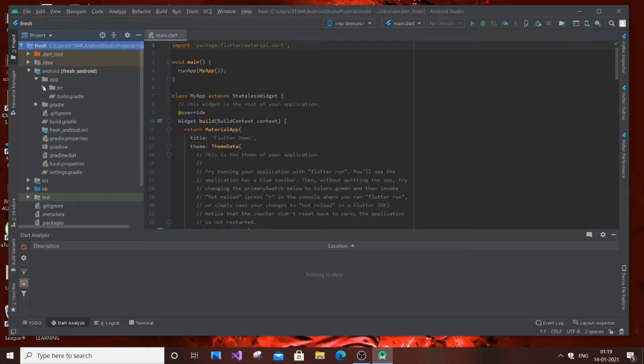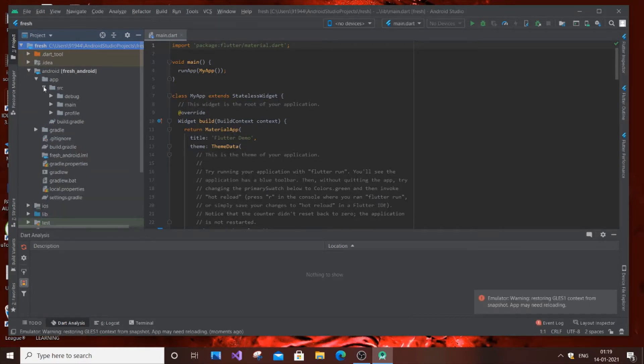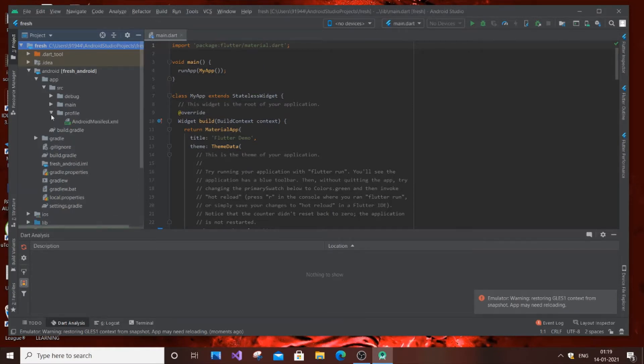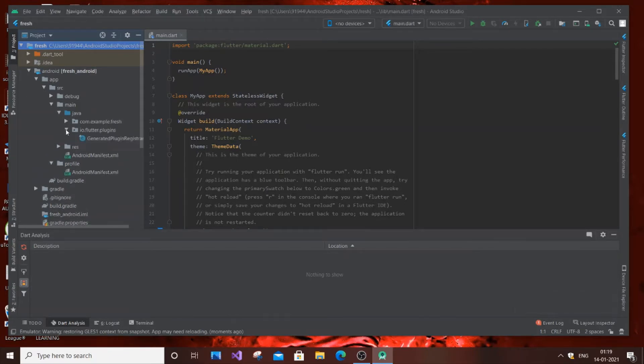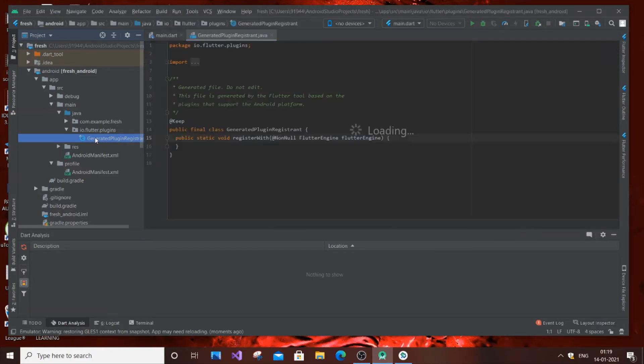Then go to app, src, main, java, io.flutter.plugins, and GeneratedPluginRegistrant. Just double click it.